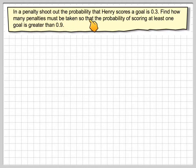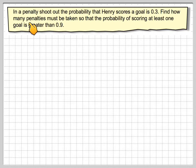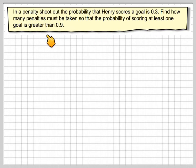In a penalty shootout, the probability that Henry scores a goal is 0.3. Find how many penalties must be taken so that the probability of scoring at least one goal is greater than 0.9.